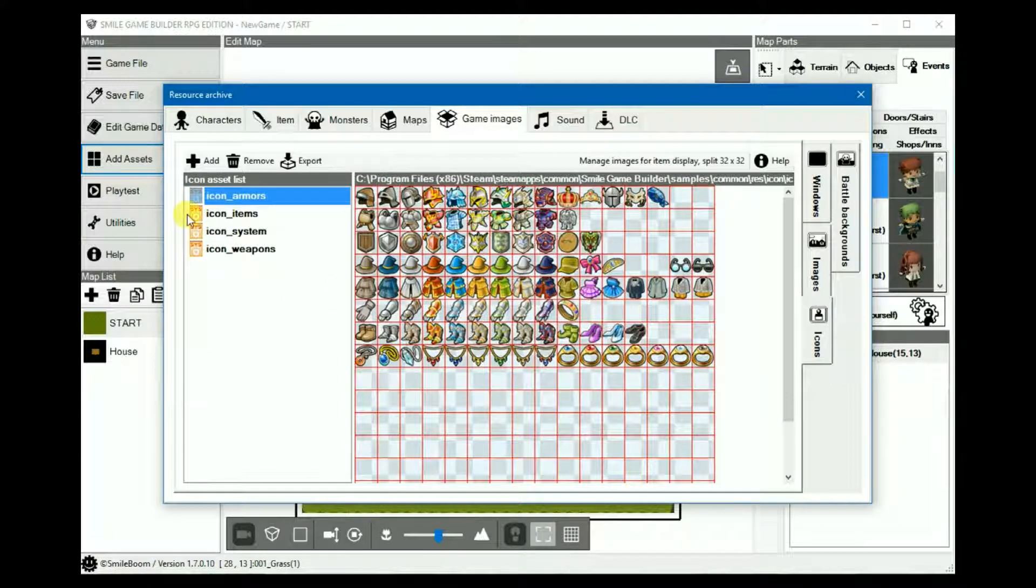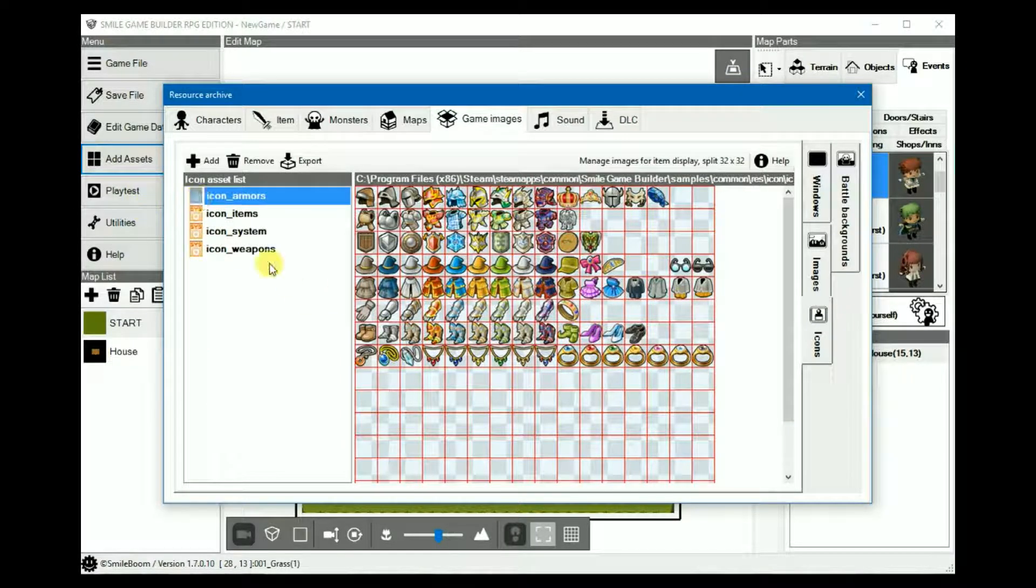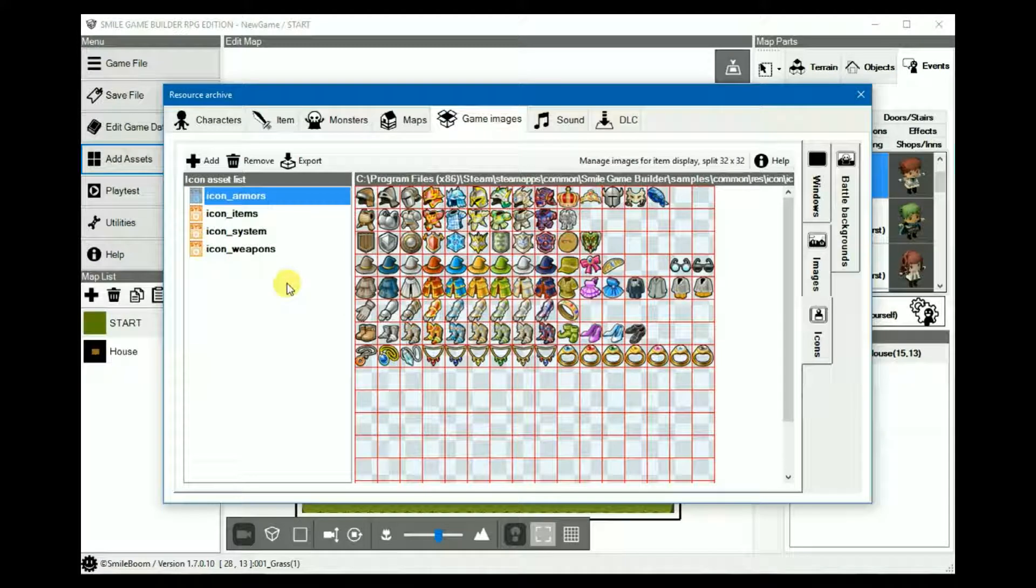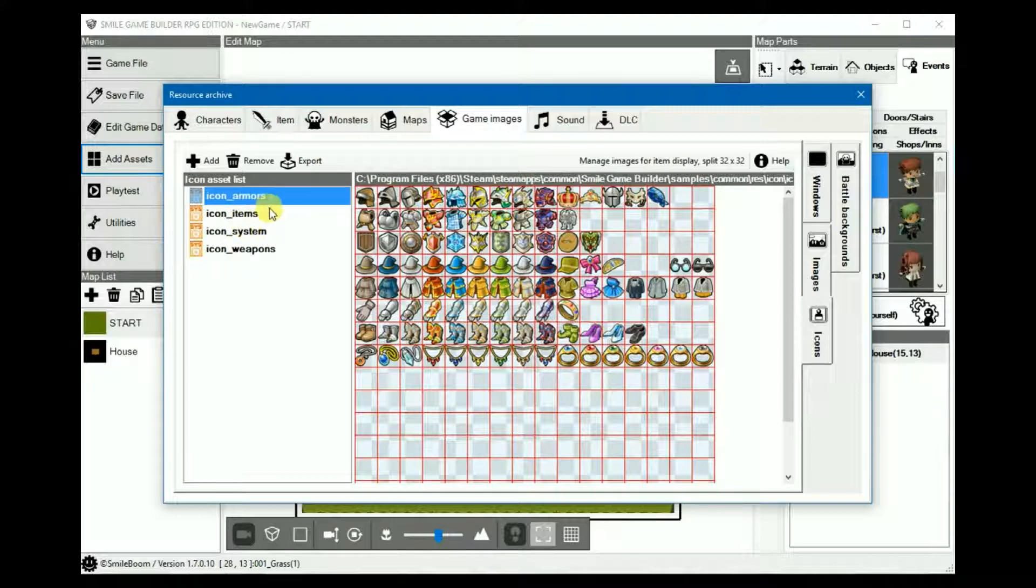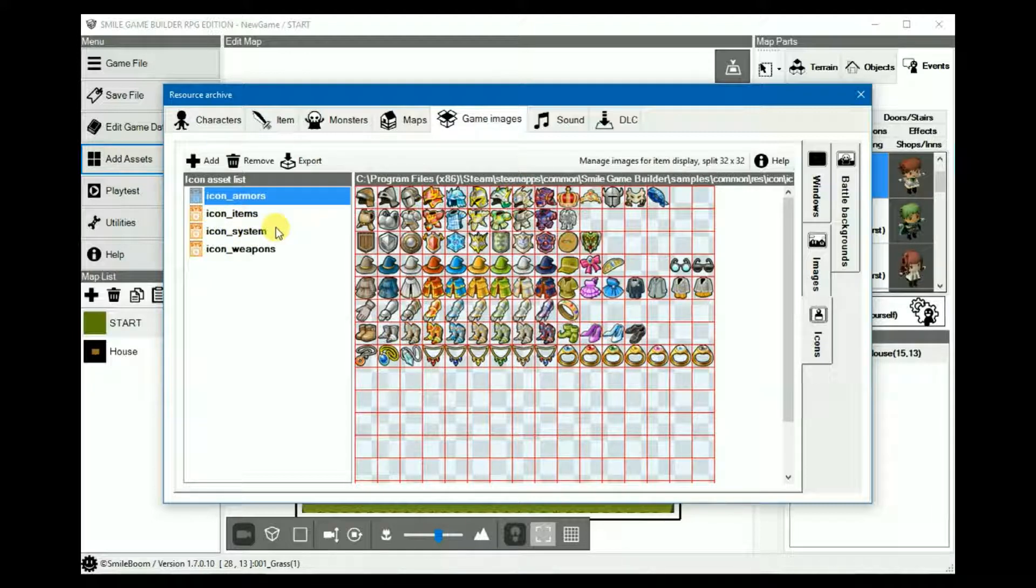Because icons are exactly that, you can add your own icon sets here, either as full set or individually, but I'd recommend putting them on a single sheet with a prefix icon underscore and then the name of your icon set.